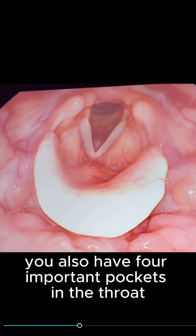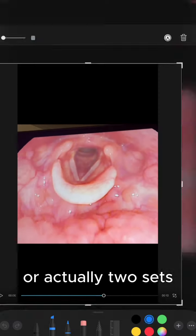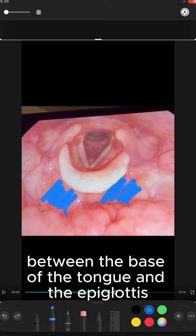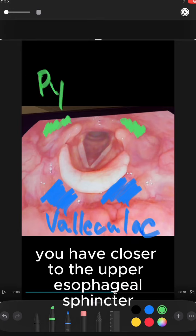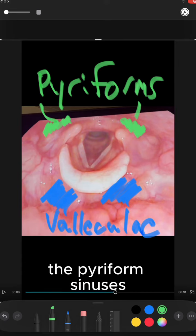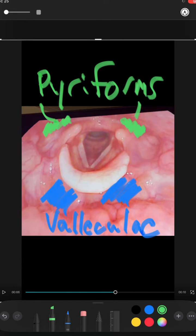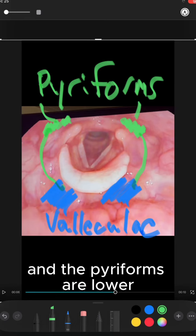You also have four important pockets in the throat — actually two sets. The top two, between the base of the tongue and the epiglottis, are the valleculae. And back here, closer to the upper esophageal sphincter, you have the piriform sinuses, often called just the piriforms. So the valleculae are higher and the piriforms are lower.